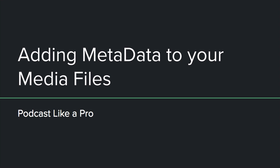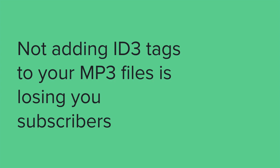So first of all, just to get something straight and clear: not adding ID3 tags, which is the metadata that is embedded within the actual MP3 file that you'll upload to your media host and that iTunes and Stitcher and Google Play will serve up, not adding these ID3 tags is really just a loss to your subscribers and your potential audience base.